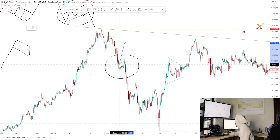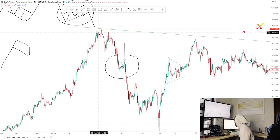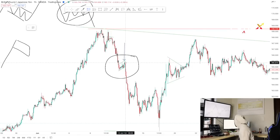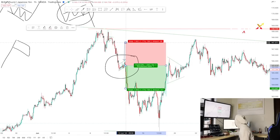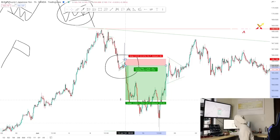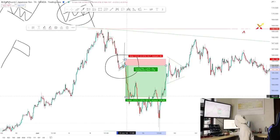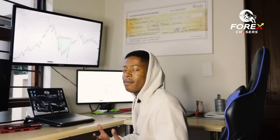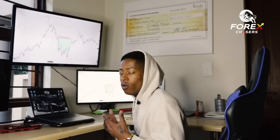At the third touch on the resistance, I wait for a confirmation signal — a hammer or engulfing candle — and then enter. I place my stop loss just above the resistance and take profit at the nearest support, targeting around five percent. This is called a risk entry. If you want a reduced-risk entry, wait for the breakout below the flag structure instead.